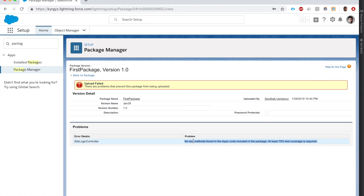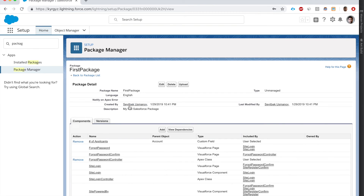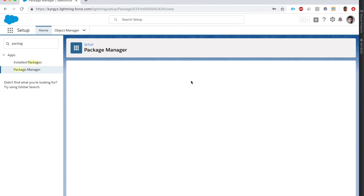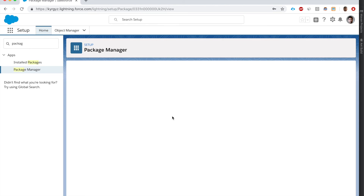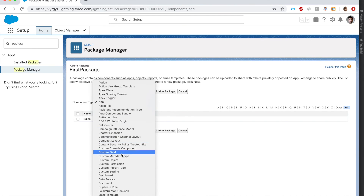I cannot add the Apex code because there are no test classes for it. Let's go back and remove the Apex classes. Let's just include declarative stuff in the package so we don't need code coverage - there is no time right now to write code.